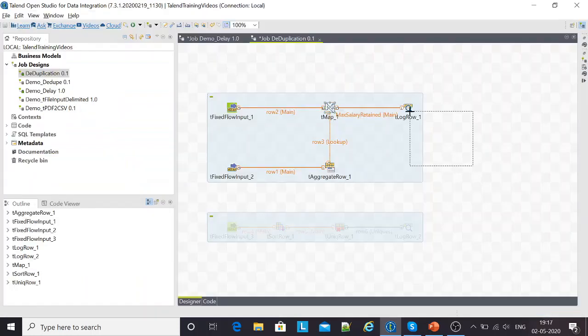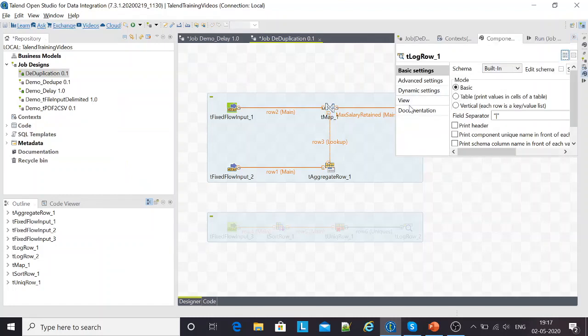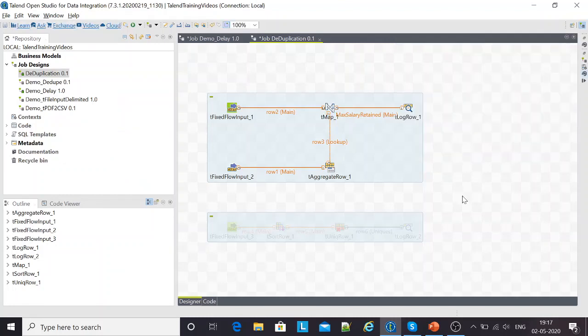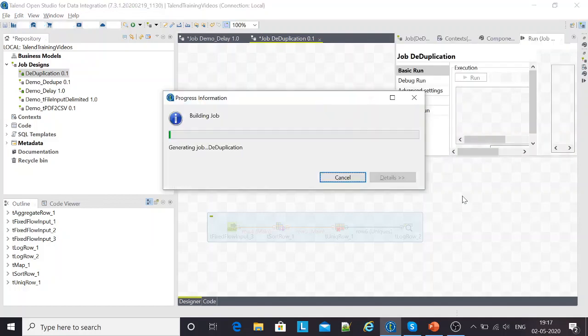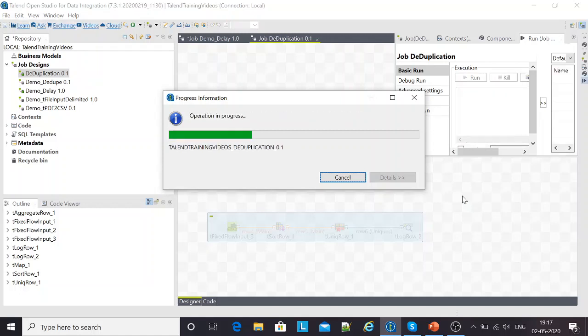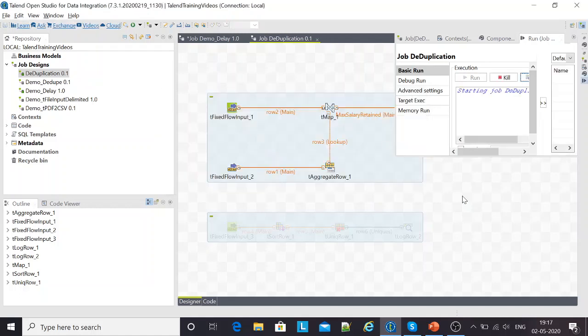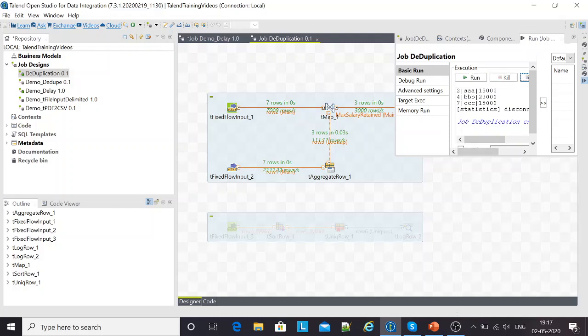T log row is something that I'm using for logging the output of this small sub job. I just do an F6 and wait for the execution to get complete. This would also give me a similar kind of output. So two, four, and seven: 15,000, 23,000, and 15,000. A couple of records with 15,000 and one record with 23,000.